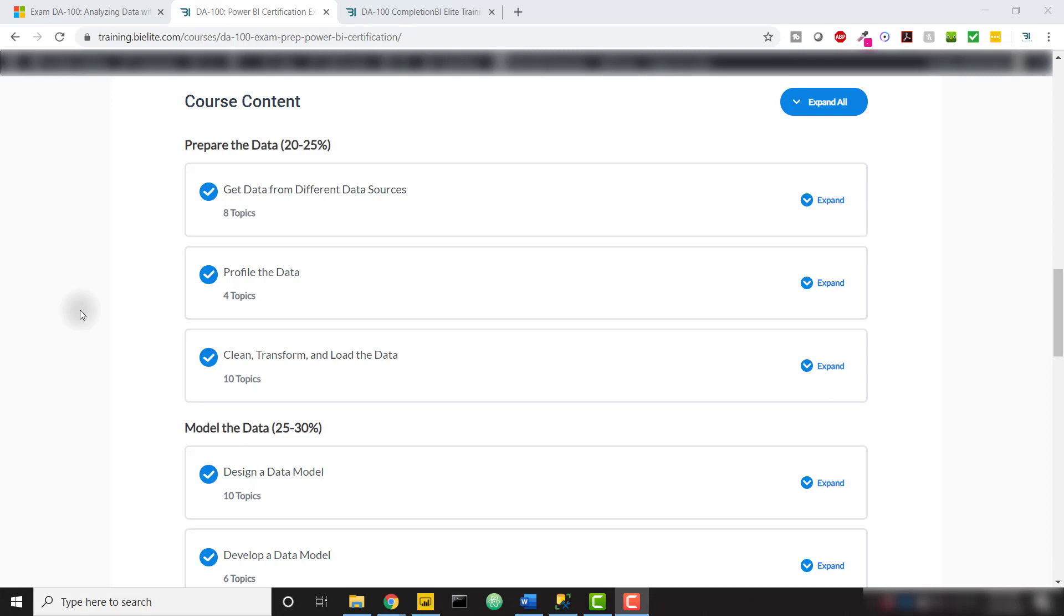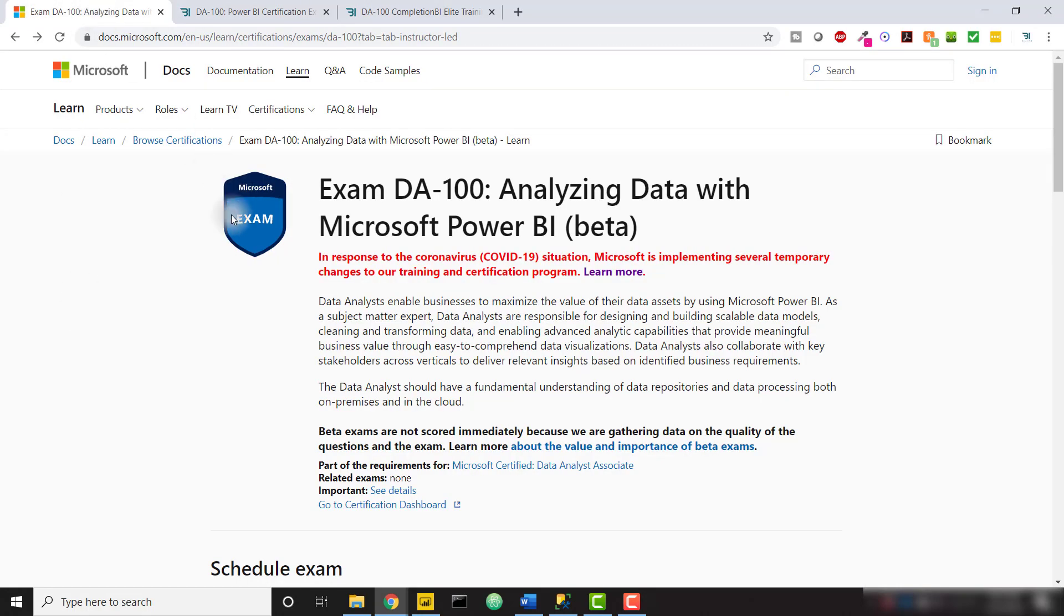If you didn't know, Microsoft has recently released the DA100 Power BI certification exam, and this is going to be the new Power BI certification standard moving forward.